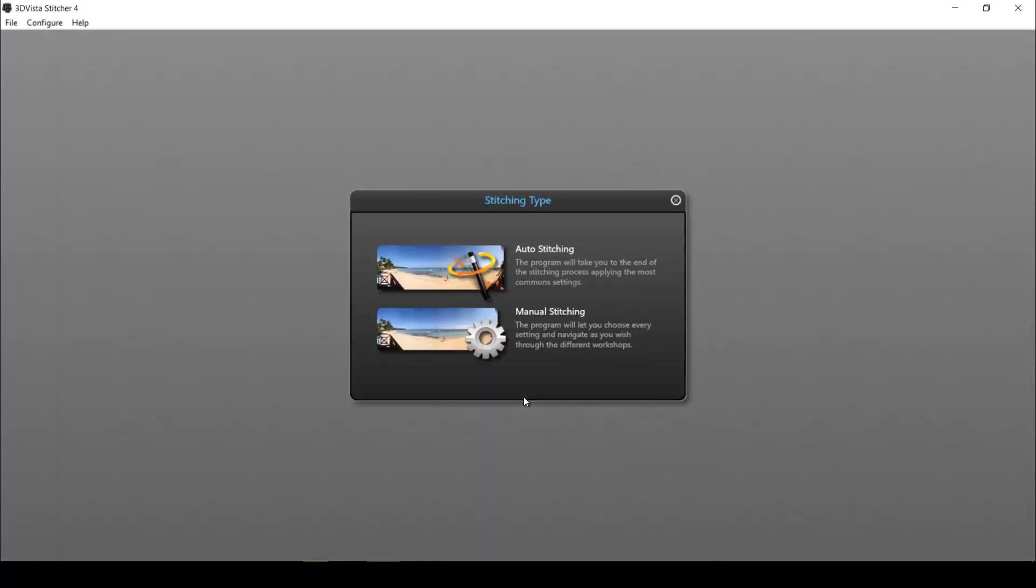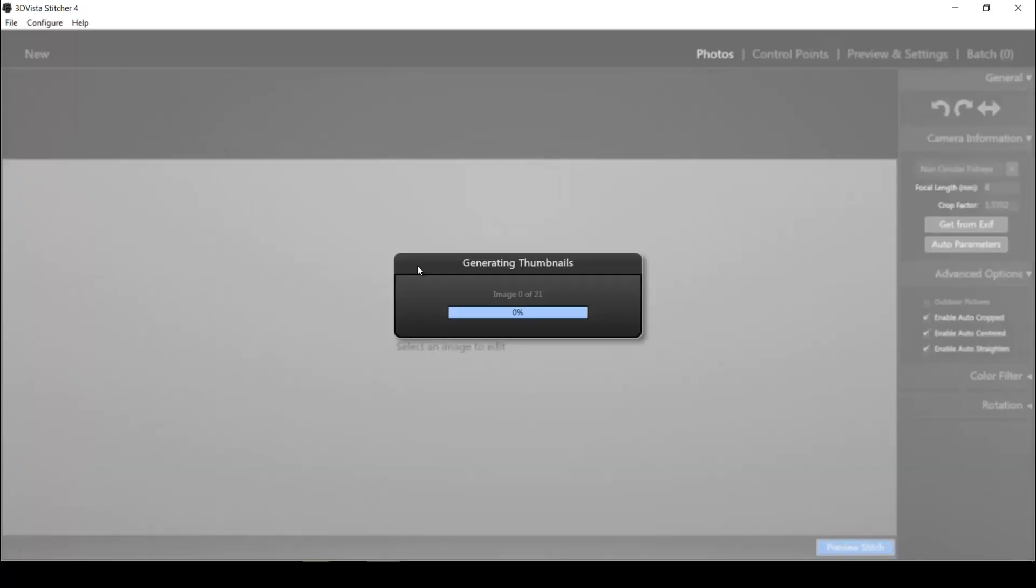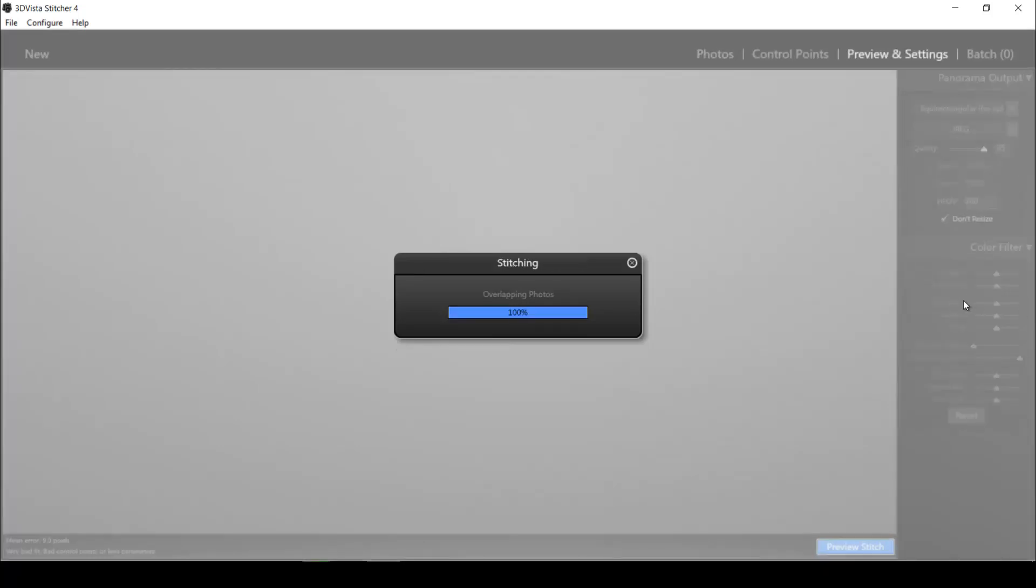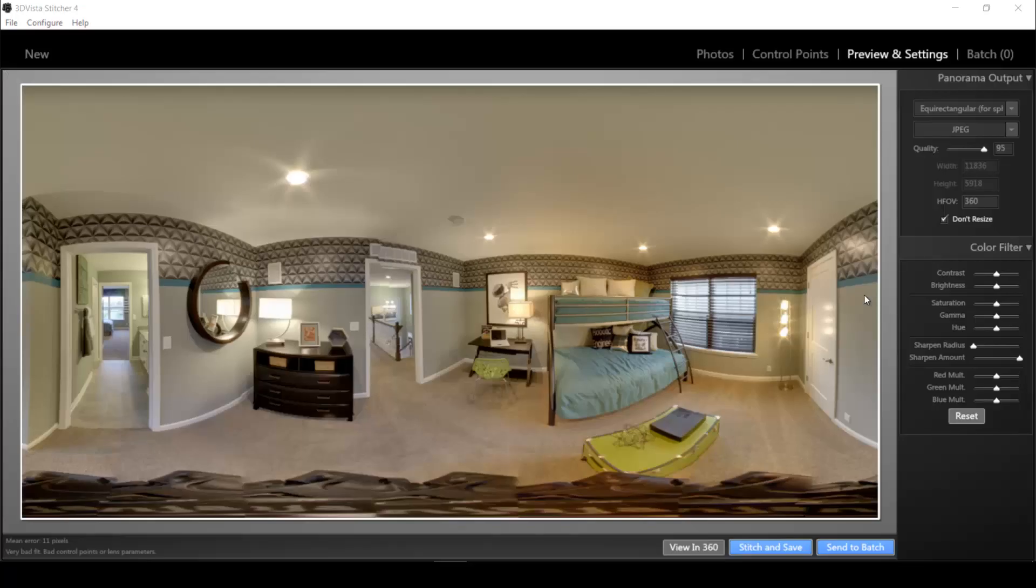I click continue and I select auto stitching. Now in this process the program is creating those control points that I was talking about and it will now show me a low resolution preview of my panorama.